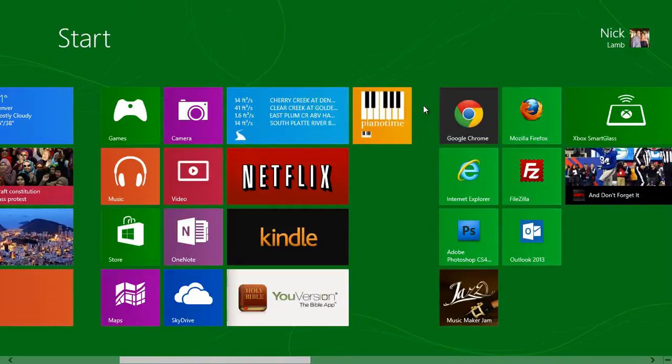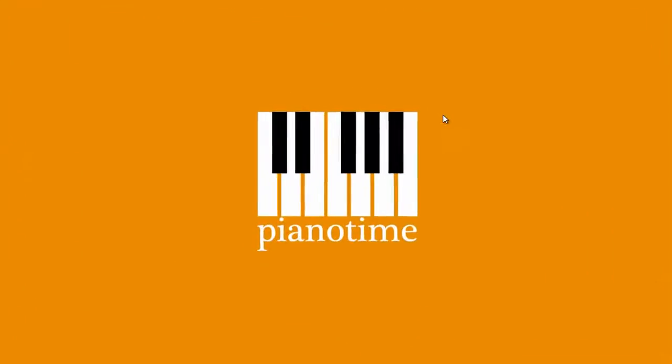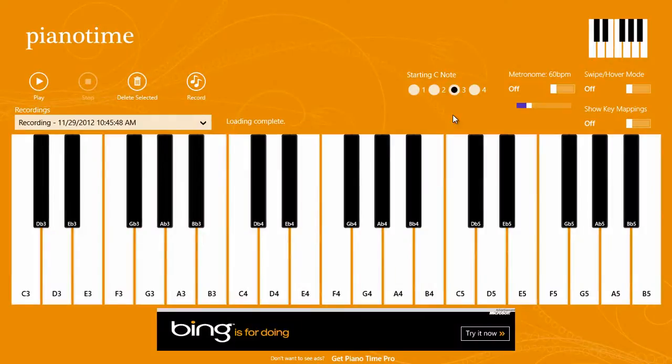This is Piano Time for Windows 8. Piano Time is a virtual piano that lets you play notes, make recordings, and play them back. Using different input options like keyboard, mouse, or touchscreen gives you a bunch of different options that you can play with.